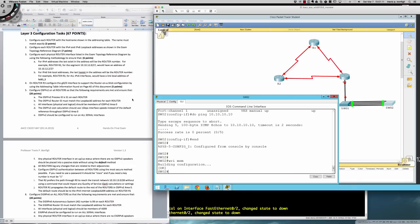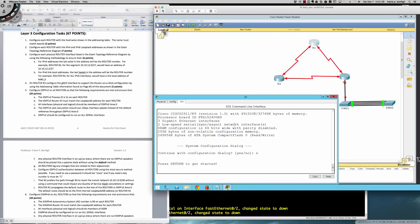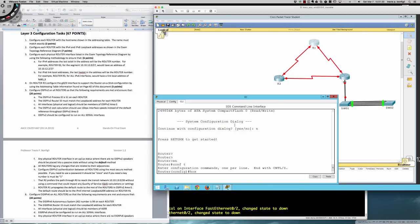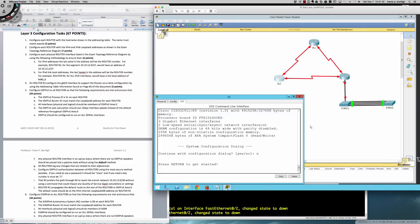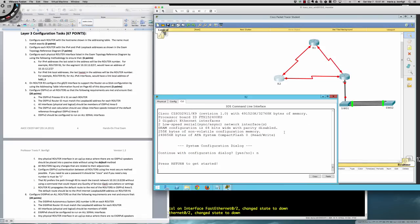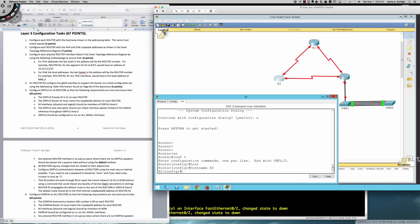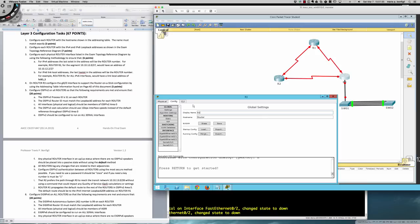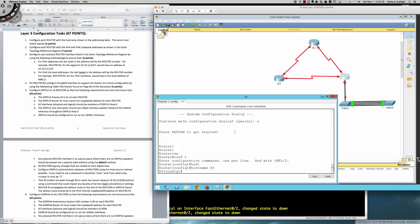Now we move into layer three configuration. Step one: configure each router with the hostname shown in the addressing table — R1, R2, and R3. On Router One: user exec to privilege exec to global config, then hostname R1. On Router Two: hostname R2. On Router Three: hostname R3. All hostnames are set.